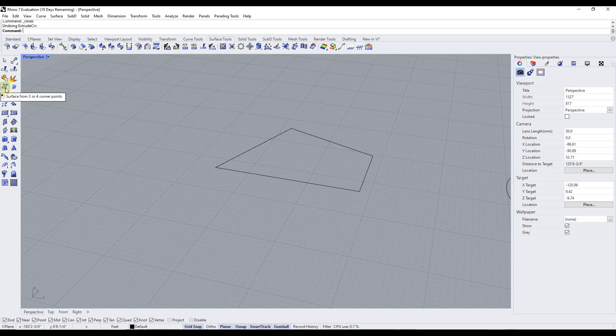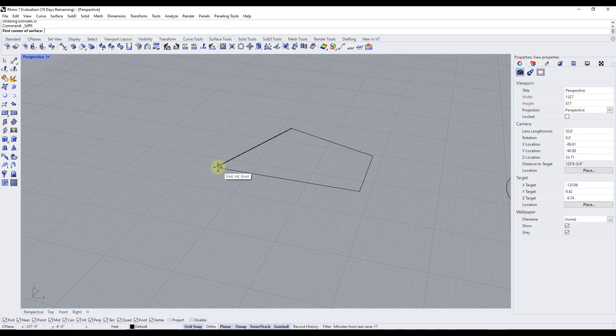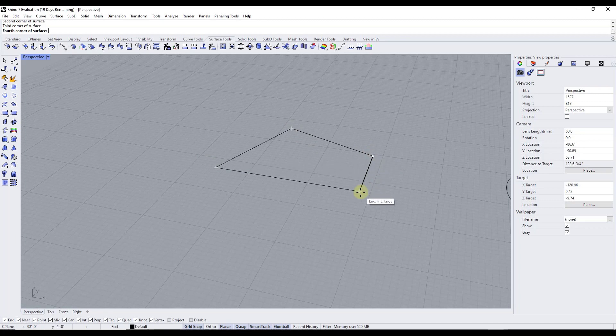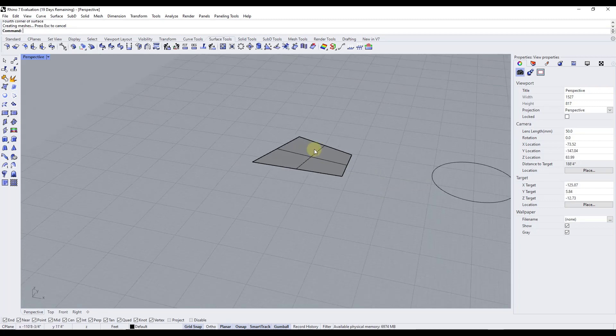So the first and probably the most simple is to create a surface from three or four corner points. All that is is to use an option and then click in here on multiple different points, whatever those points might be, in order to create a surface.